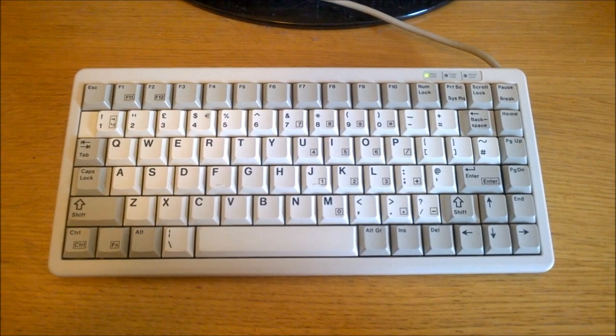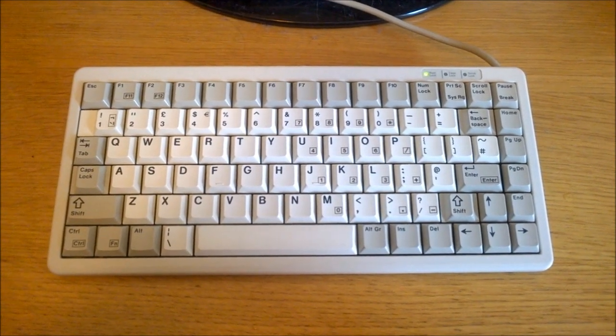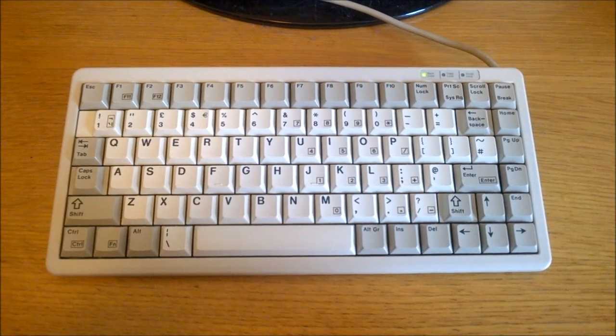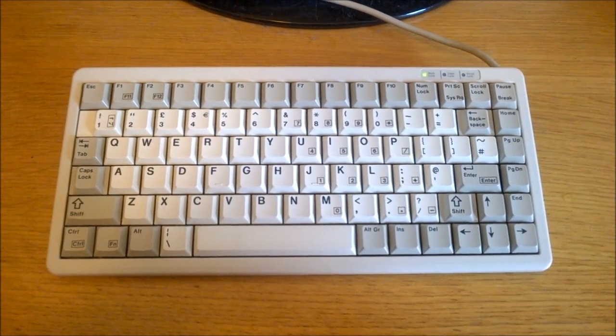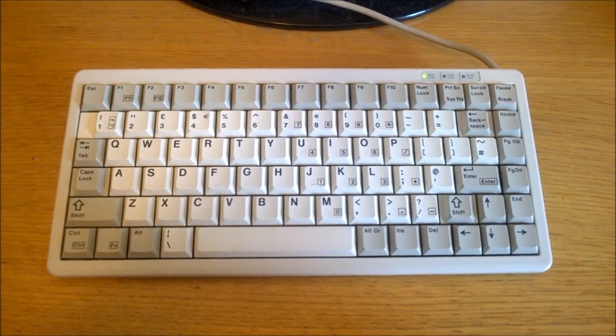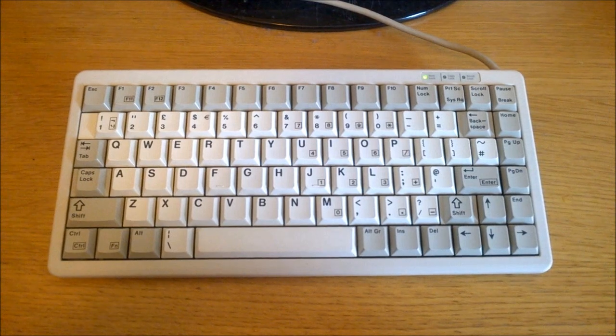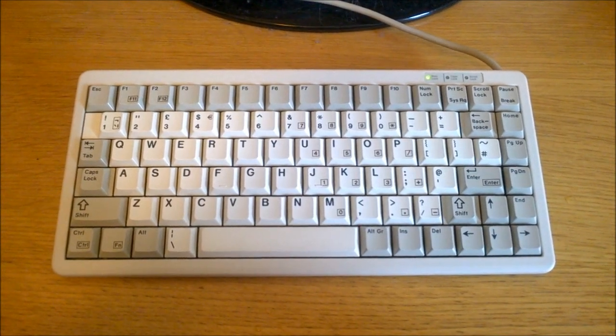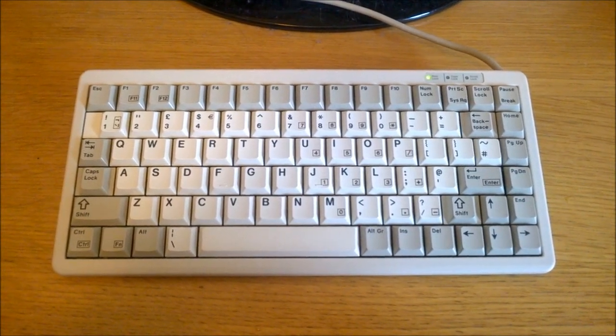Hello and welcome to this review of my Cherry G84-4100 PPAGB. It's from 2002, making it one of my more modern boards, but still it's not exactly made yesterday.